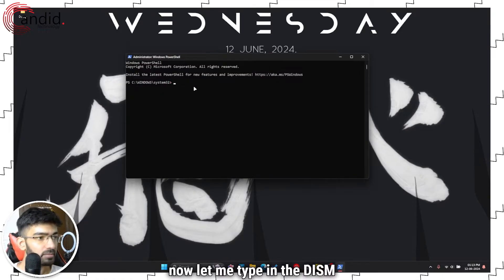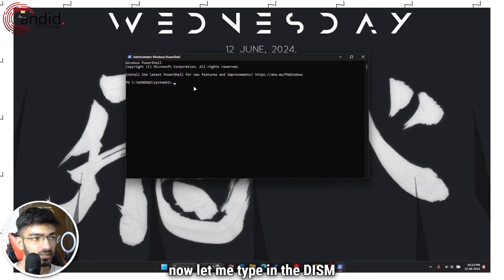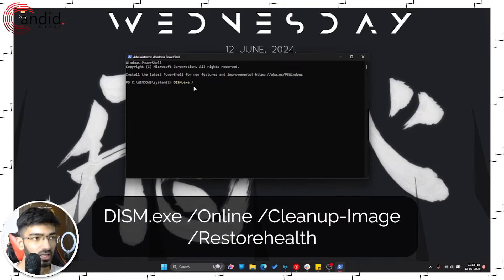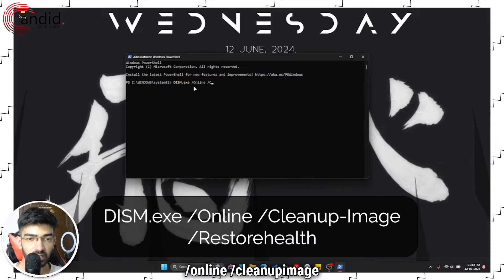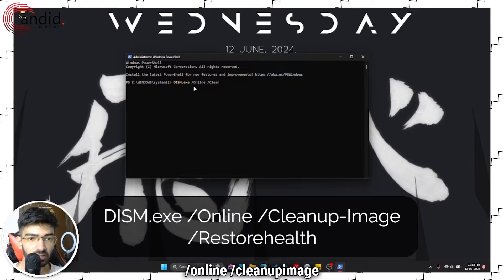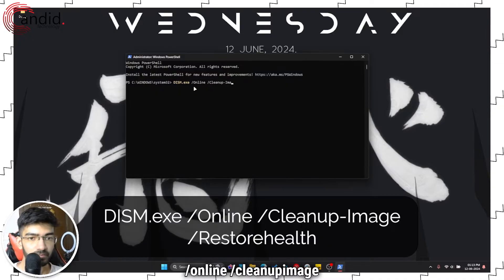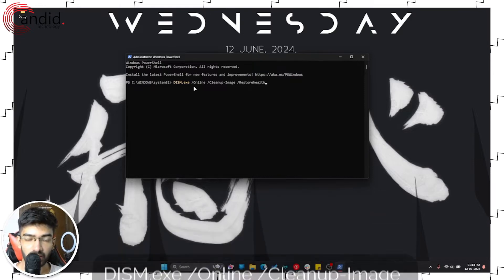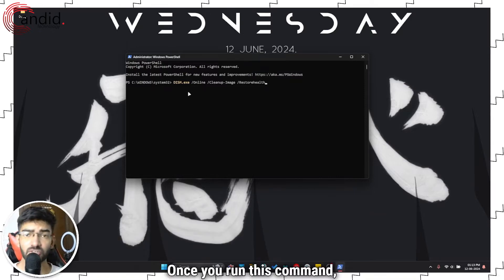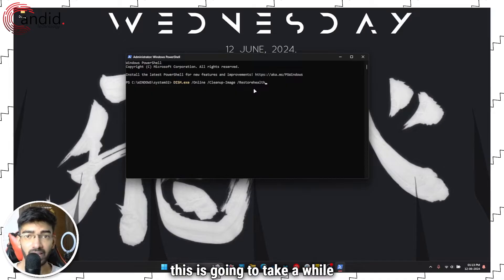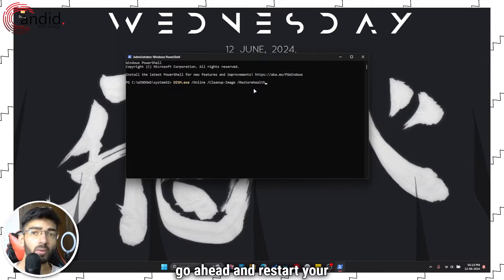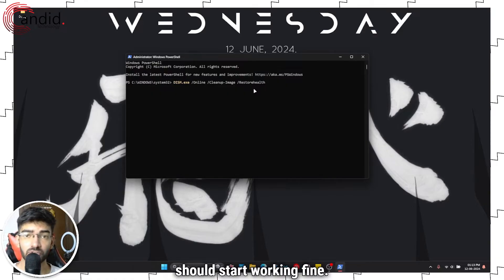Now type in the DISM command: dism.exe /online /cleanup-image /restorehealth. Once you run this command, it's going to take a while to properly process and run on your PC. Once it's done, go ahead and restart your computer and drag and drop should start working fine.